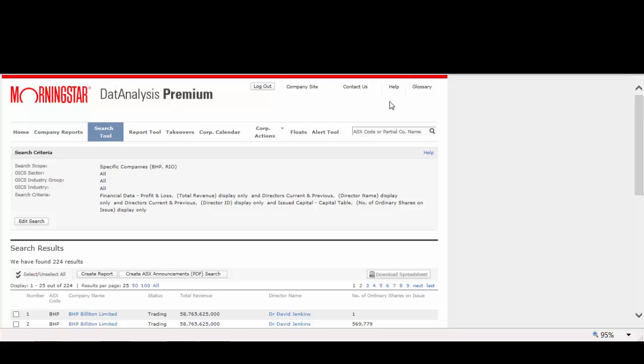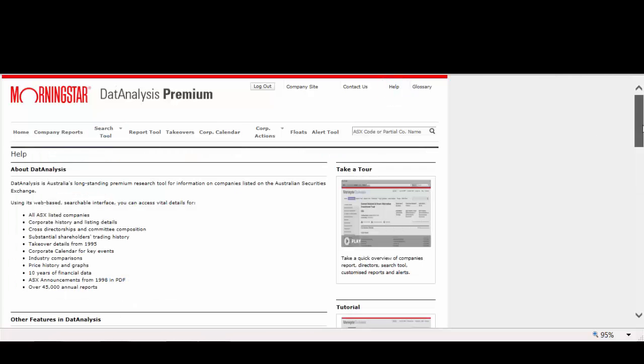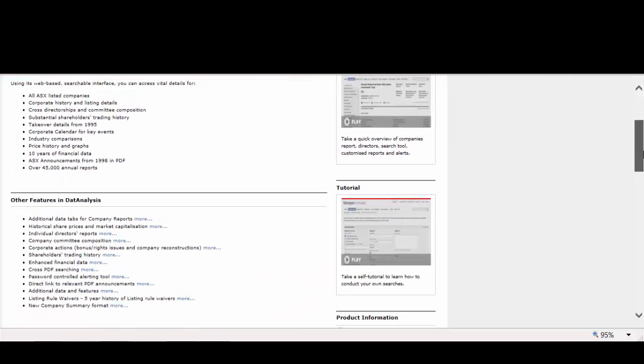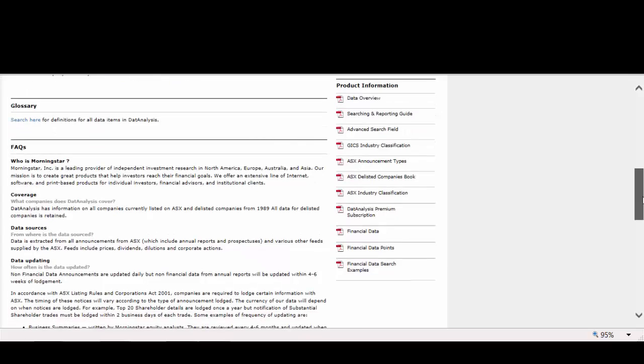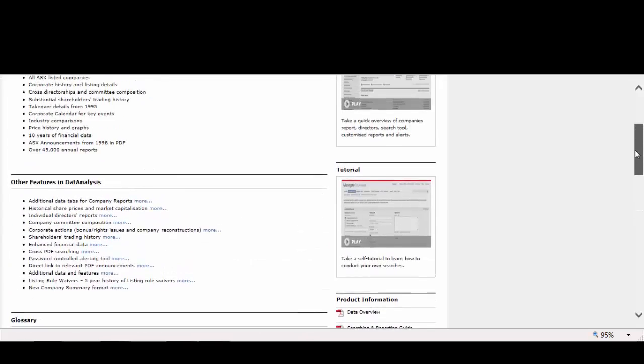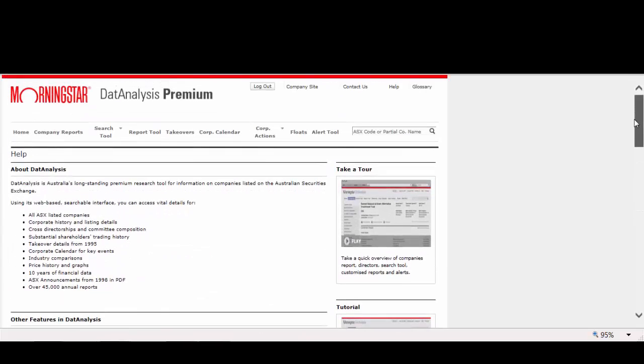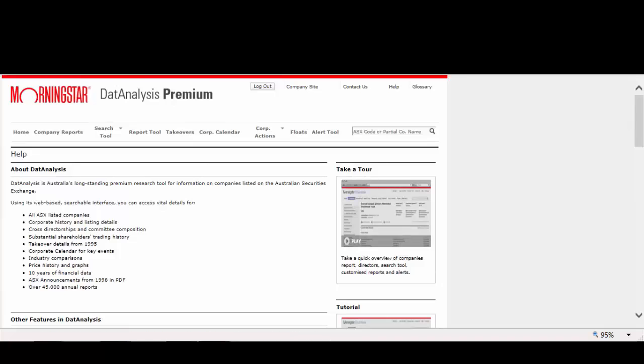DatAnalysis has a detailed help section with video tutorials for specific searches, so it is a good idea to explore the help functionality to discover all DatAnalysis has to offer. This is the end of the presentation.